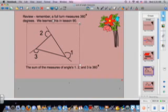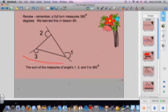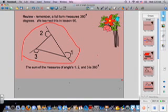Here's our new concept. Remember that a full turn measures 360 degrees — this was from lesson 90. So here we have examples of three turns going on on the outside of this triangle: one, two, and three turns. So the sum of all these turns equals 360 degrees.